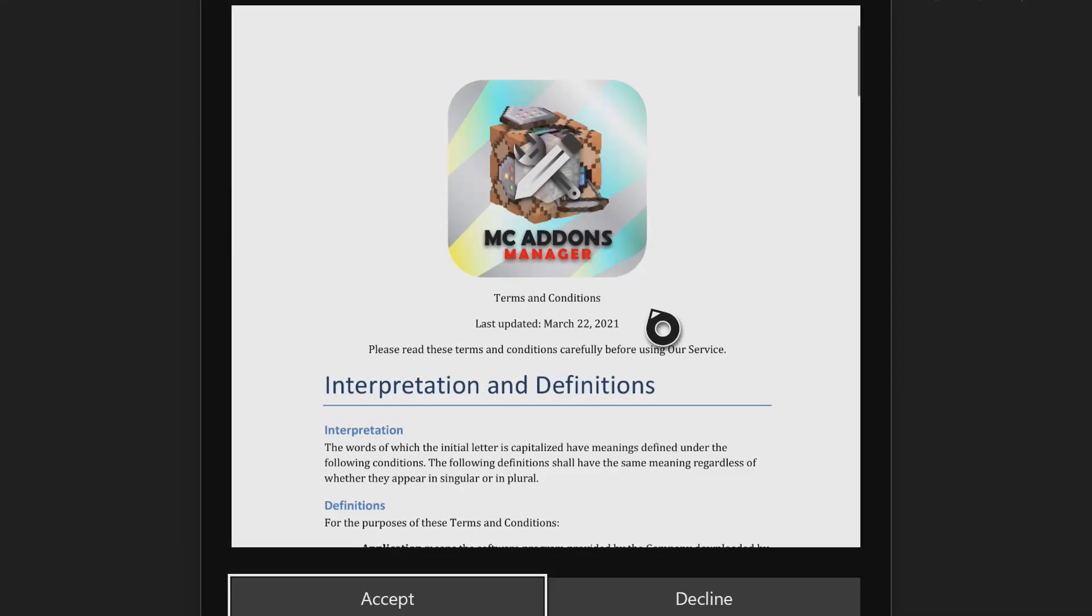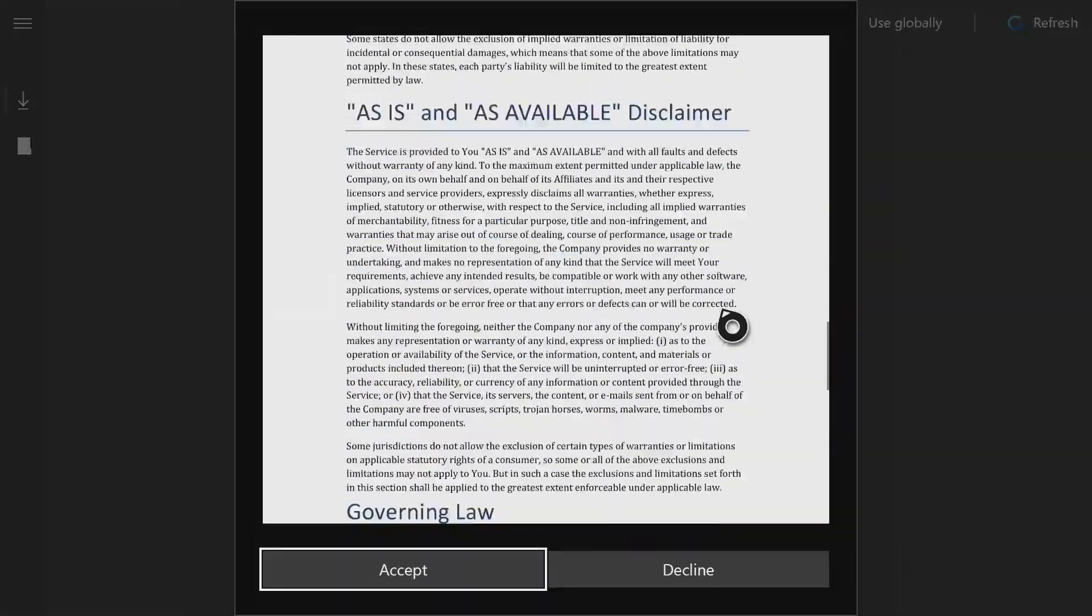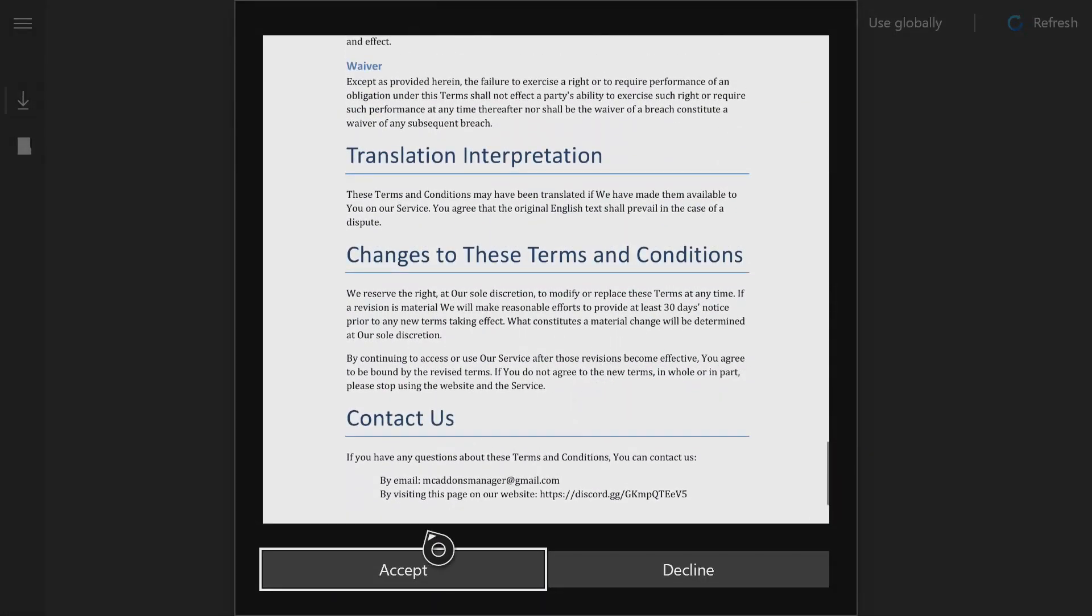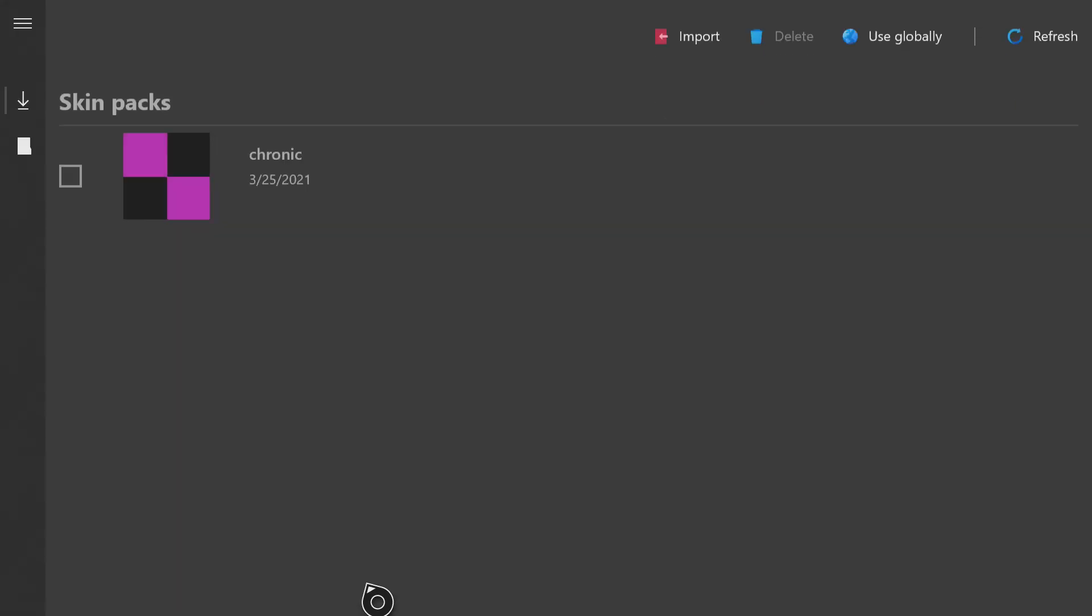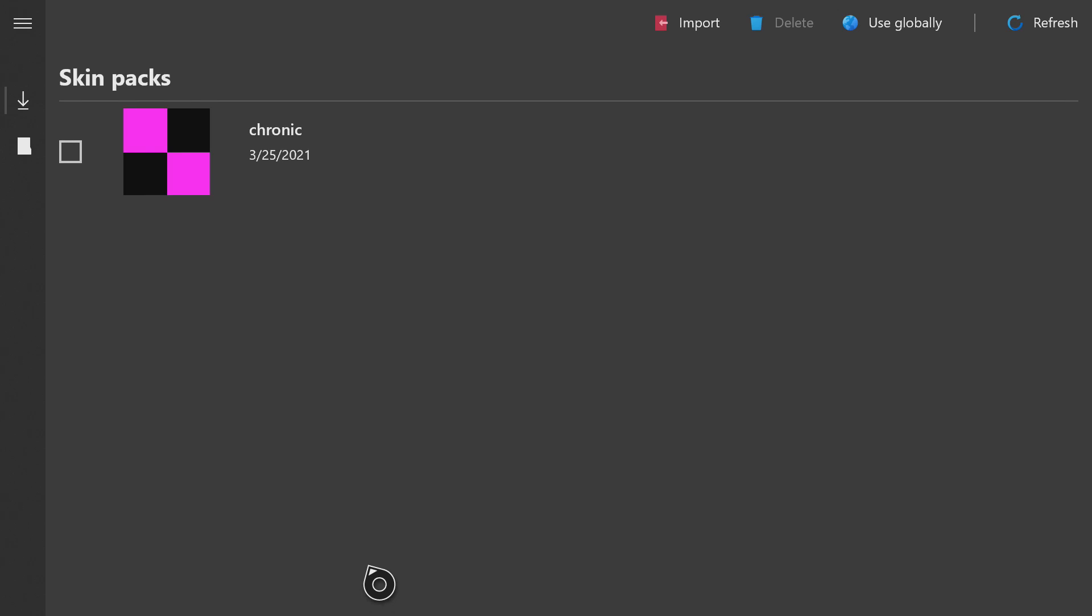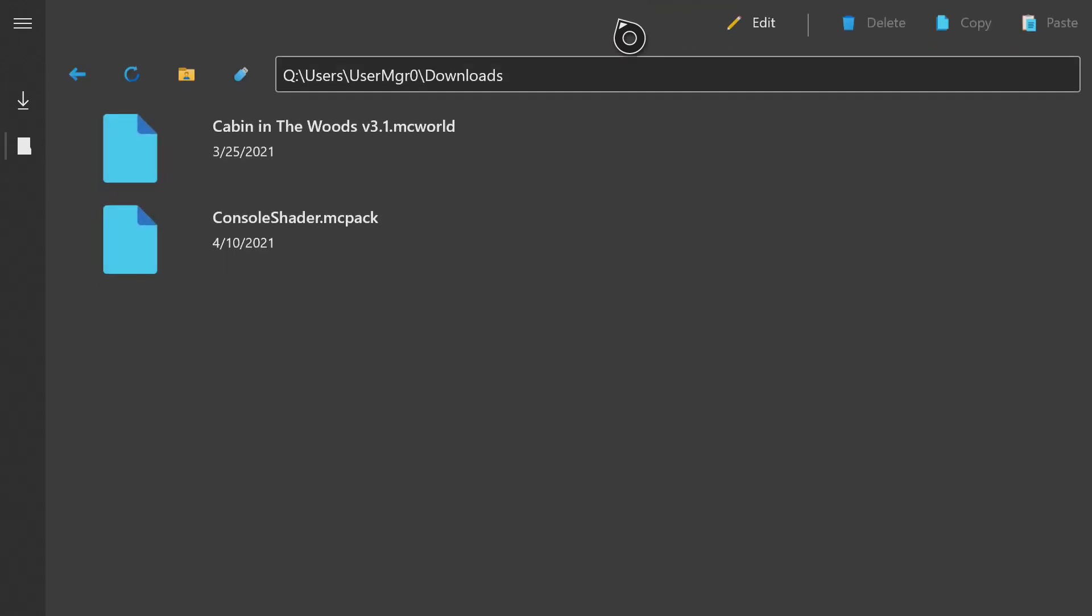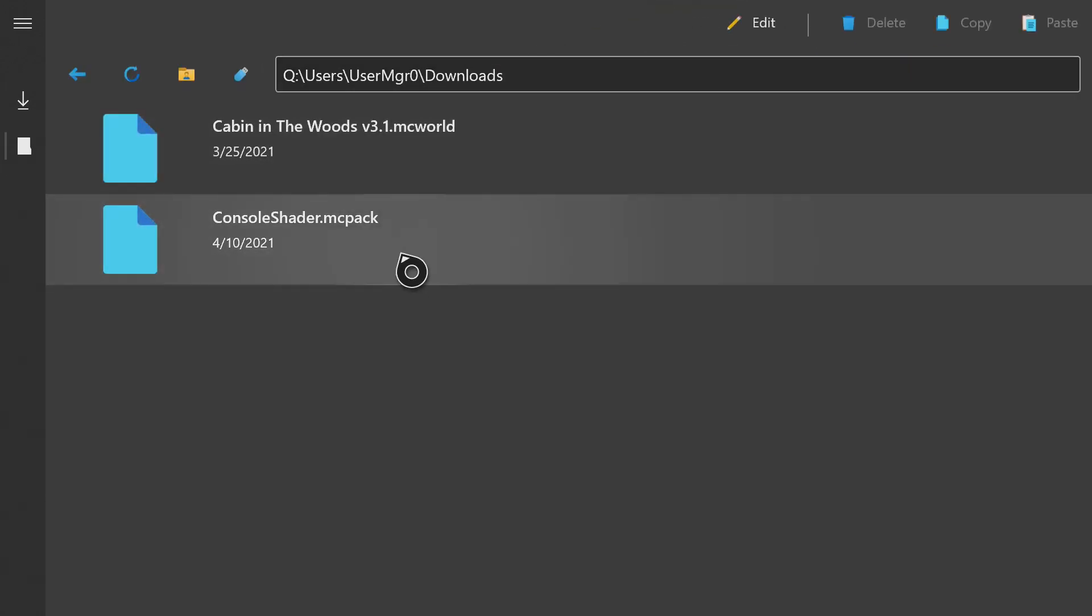You need to accept the terms and conditions. And then it will bring you to this screen here. You're going to want to click Import at the top.